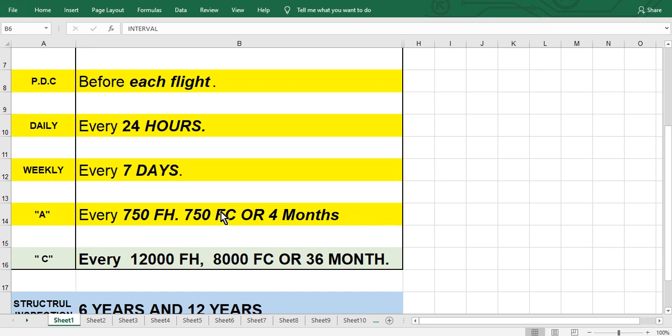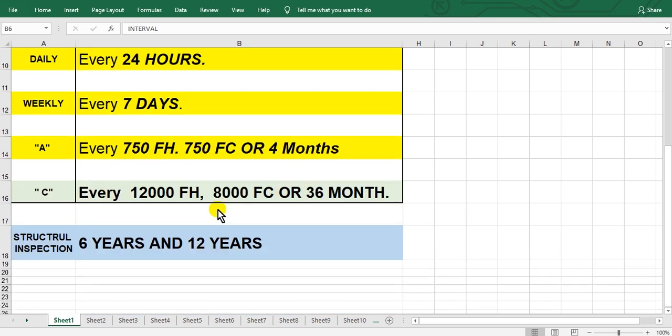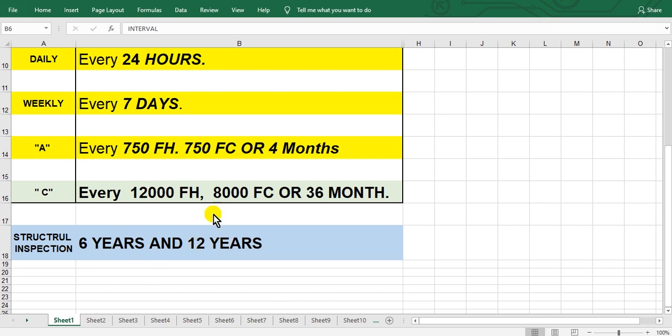Bill of work C also needs bill of work. C structure inspection every six years and 12 years also needs bill of work. The bill of work needs project plan.